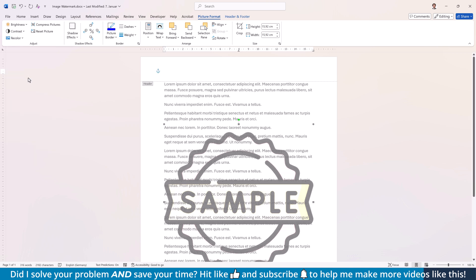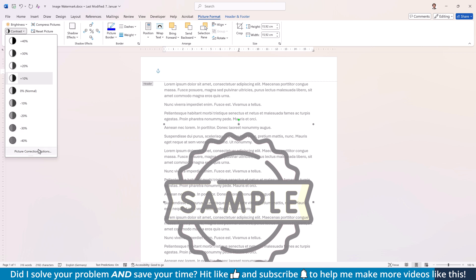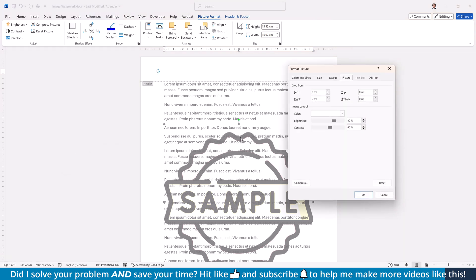And in case you need more granular control, open one of the drop-downs and click on Picture Correction Options. Here you can now set custom values for the brightness and the contrast.